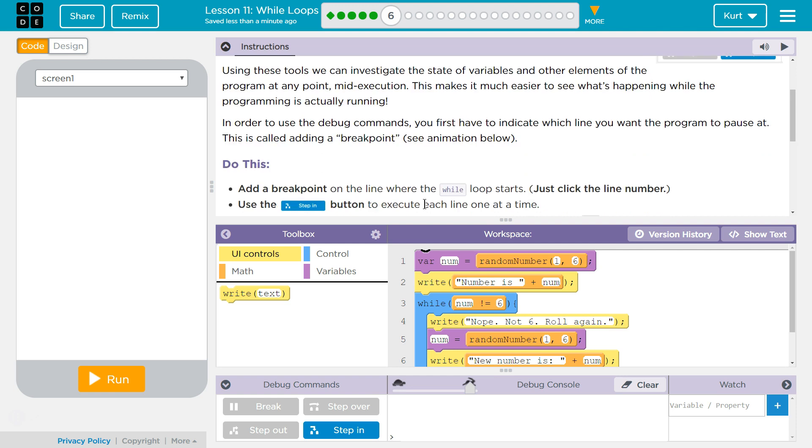In order to use the Debug Commands, you first have to indicate which lines you want the program to pause at. This is called a breakpoint.